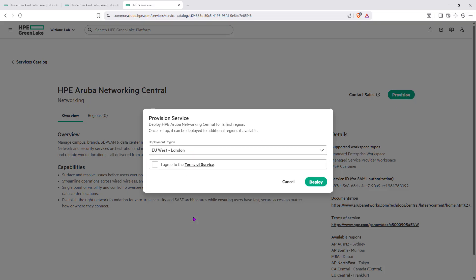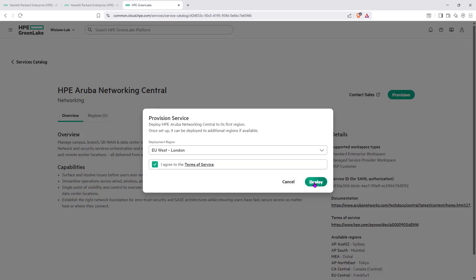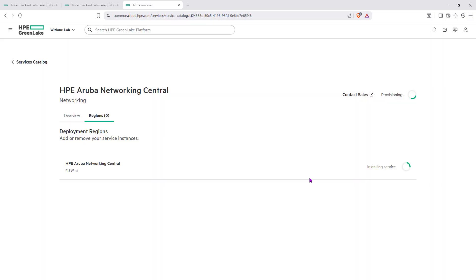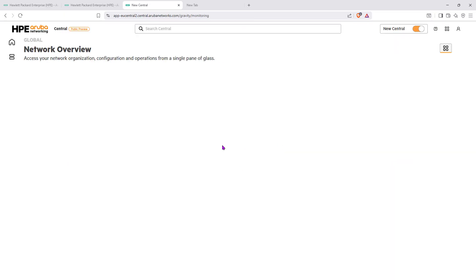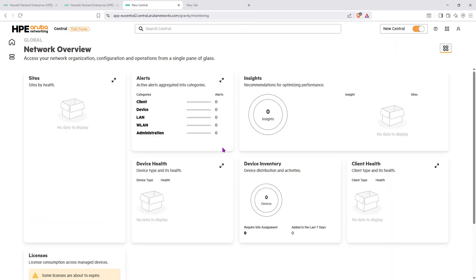We'd like to provision Central, so we click on it and select EU West London as the location. You can choose any region depending on where your devices are located. The service begins provisioning for that region. We had a region creation issue — it failed — so I created another region and launched the workspace. The workspace region is important because devices added will be associated with that specific location.